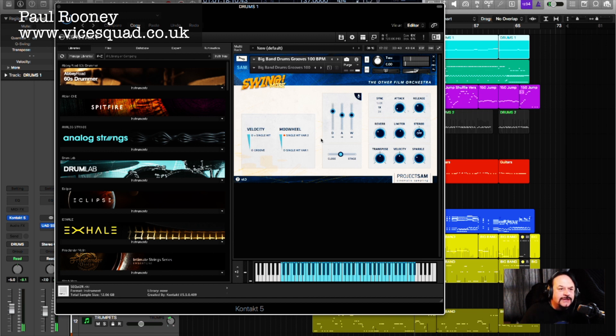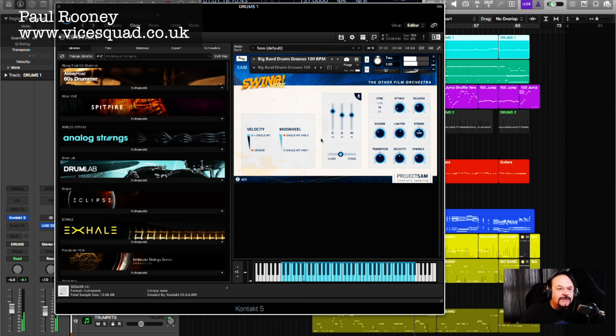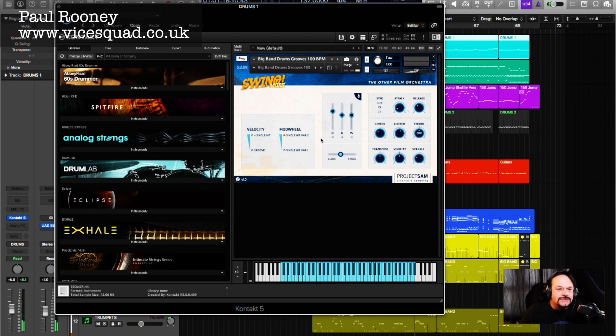I'll play another key. Now that's a ride cymbal, and a bit further up the keyboard, drum fills. There's a build.